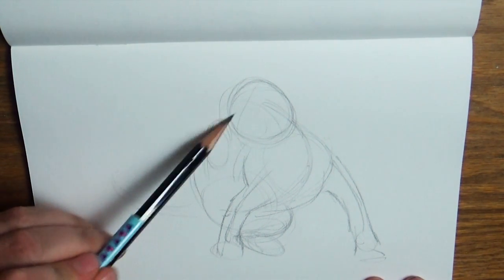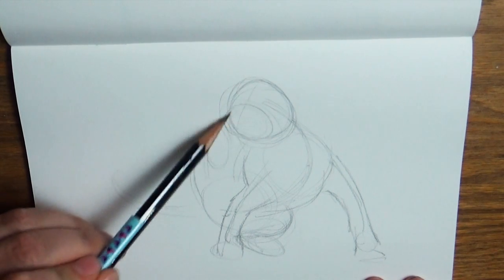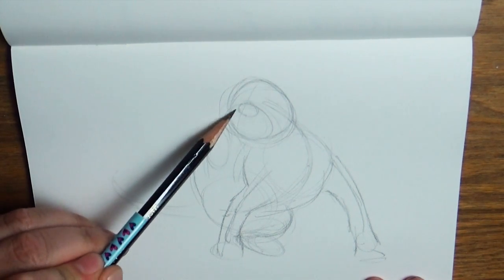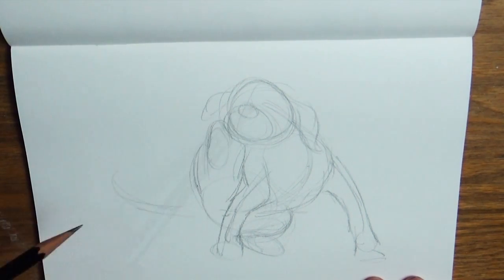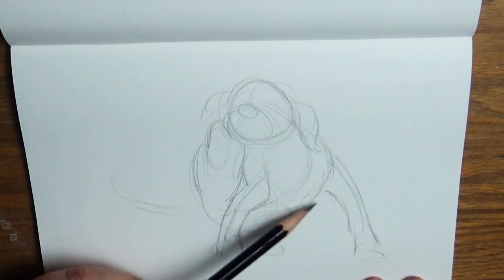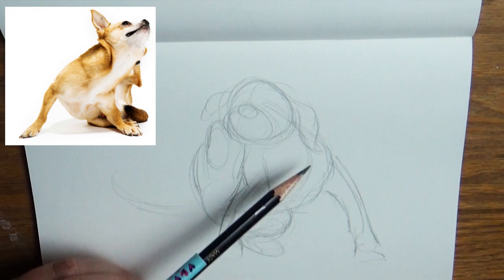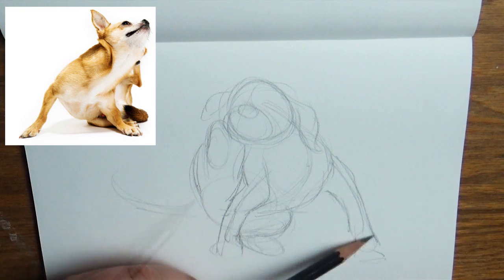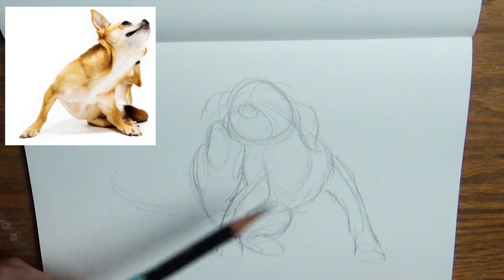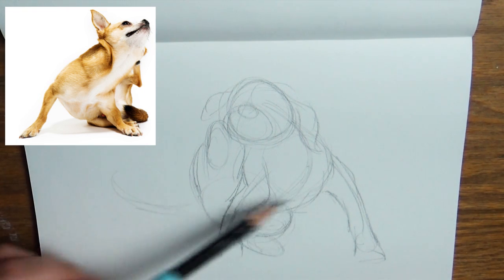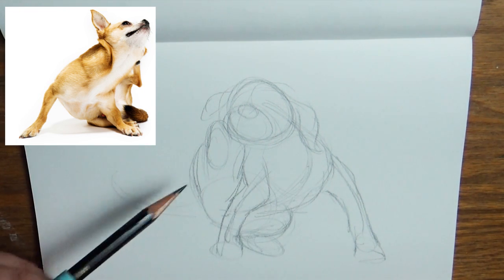I'm going to go ahead and just really quickly put in kind of the muzzle circle right in there. And I'm not going for that really crisp line yet. I'm going for really loose lines, getting that motion, that flow in there.